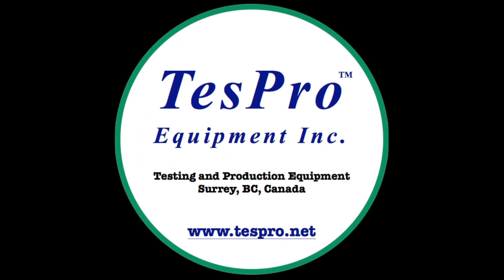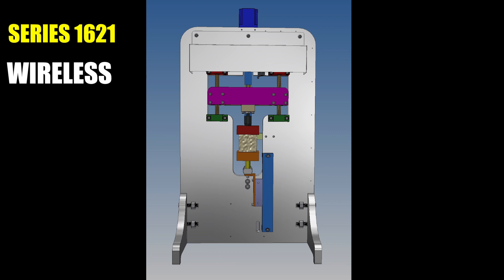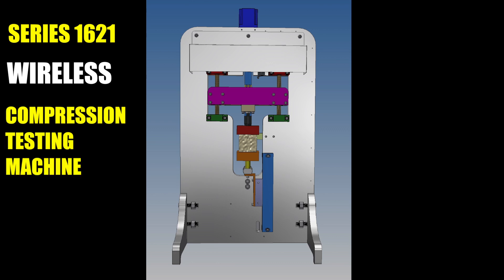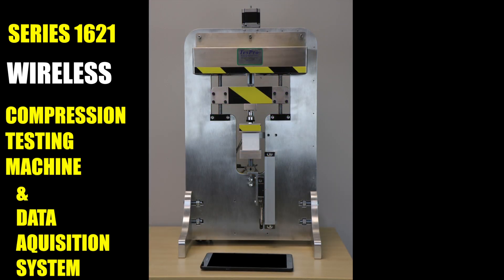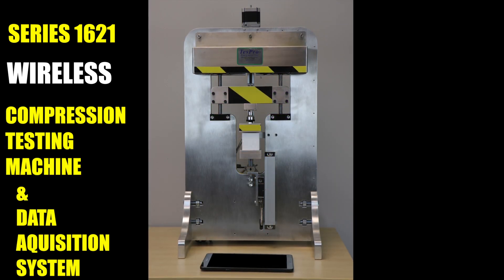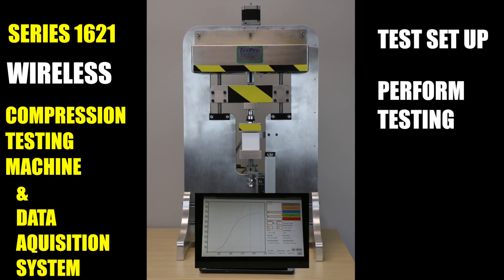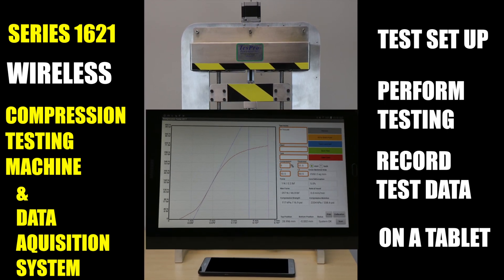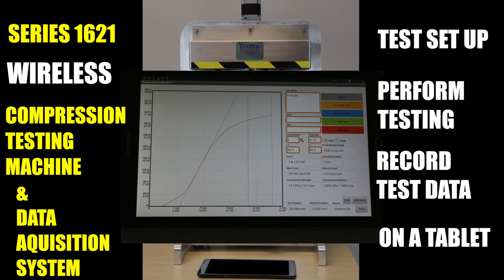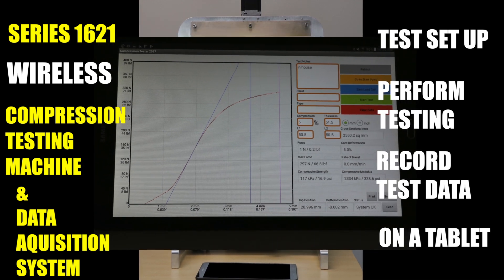The latest development in TestPro Equipment's compression testing apparatus is a tabletop compression testing machine and data acquisition system where tests are set up, performed, and test results all recorded with the input of a tablet computer and Bluetooth connection.